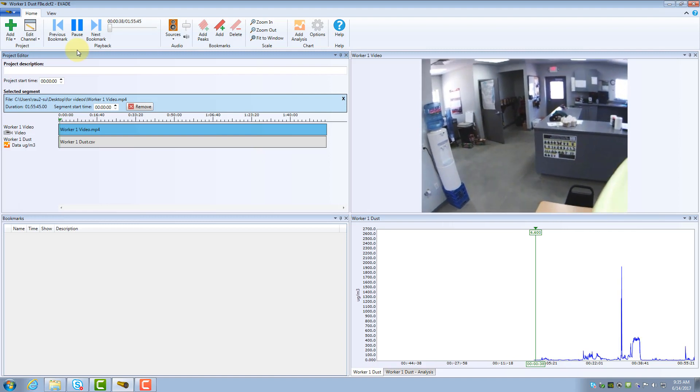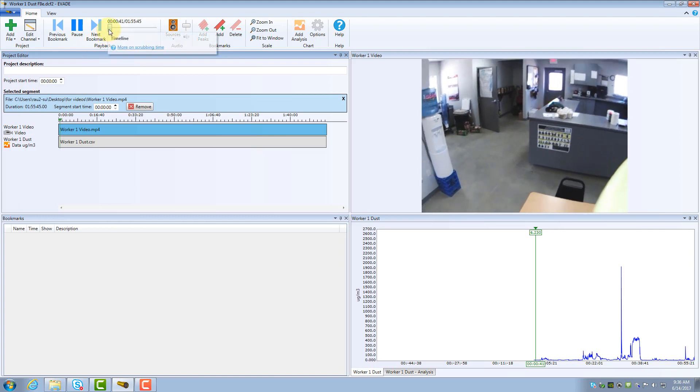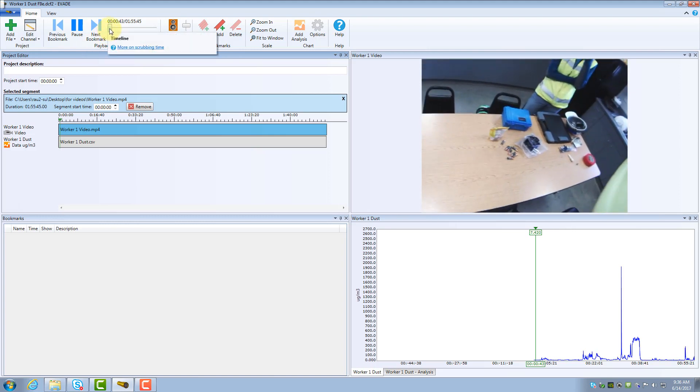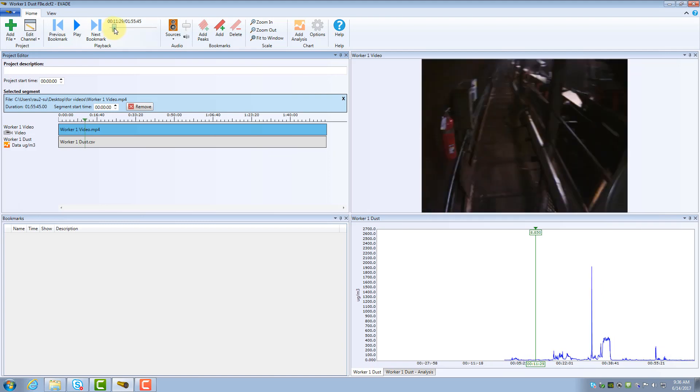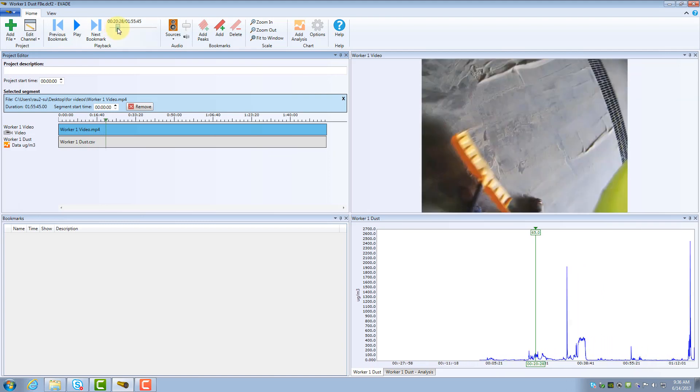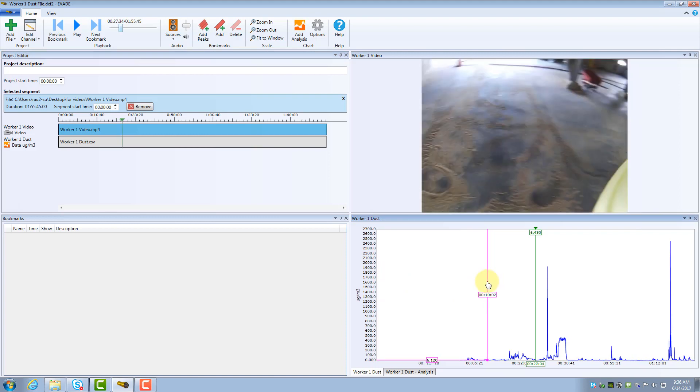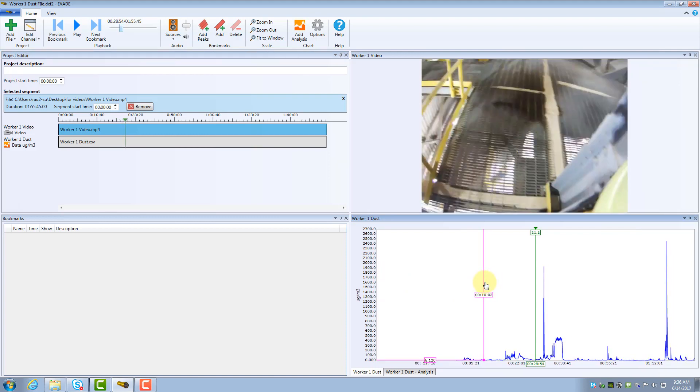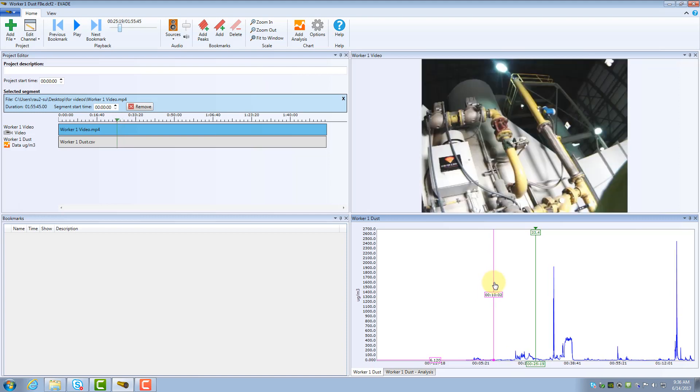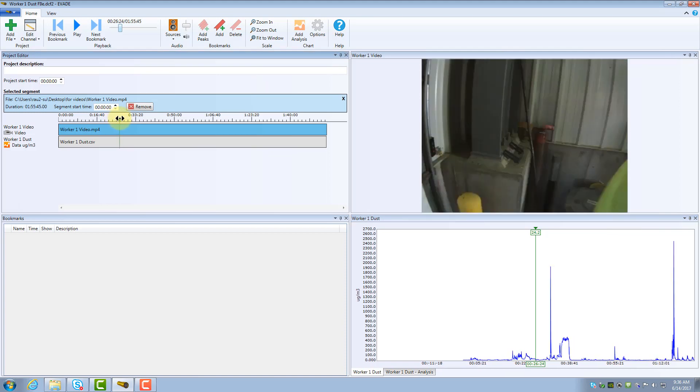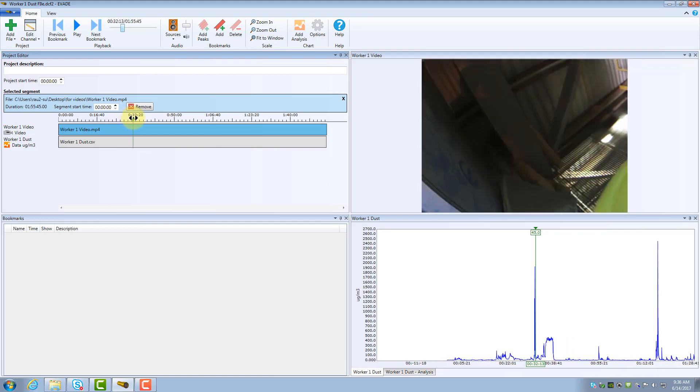Besides watching in real time, you can scroll forward and backward in time throughout an Evade project. There are three ways to do this. First, use the timeline slider on the Home ribbon to move the video and dust data together. The elapsed time is displayed so you can find a specific moment. Second, you can click and drag your mouse anywhere in the data log chart to move the display forward or backward in time. Third, you can use the Project Editor window. In this window, the green line represents a specific point in time of the video and log data. Click and drag this arrow to move to a specific point in the project.